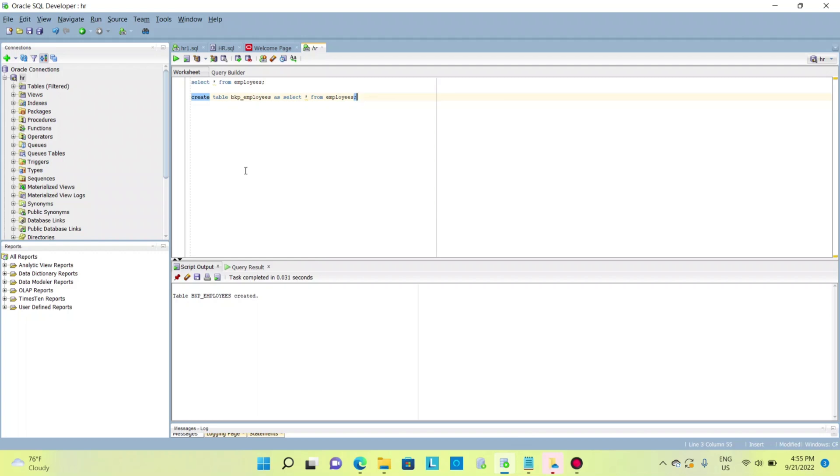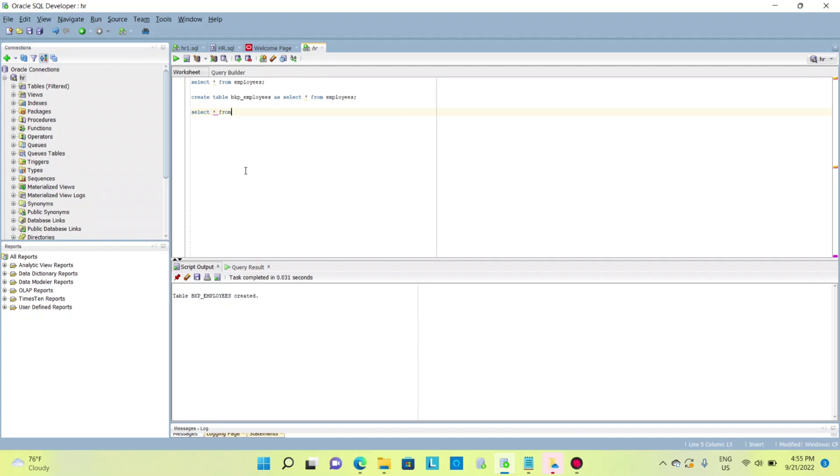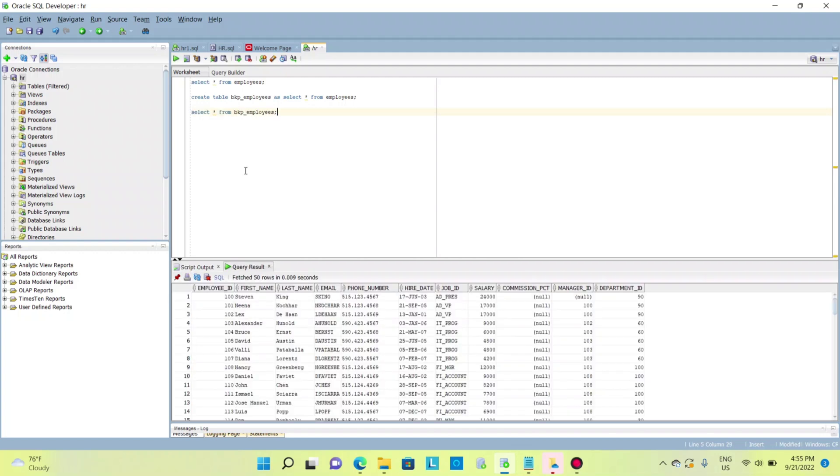If I check that, select * from backup_employees, this will give me the whole structure and data. If I just want to create a table with the same structure of employees but I don't need the data, how can I do that?